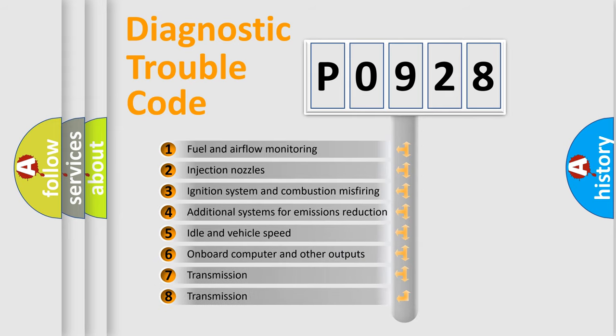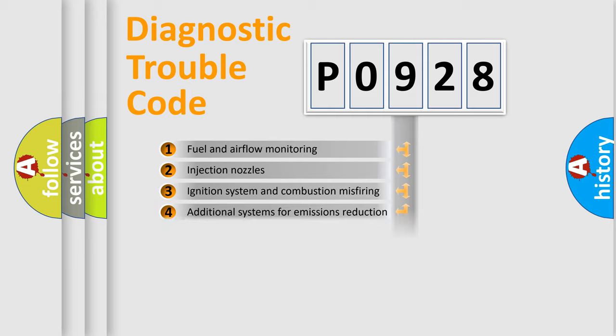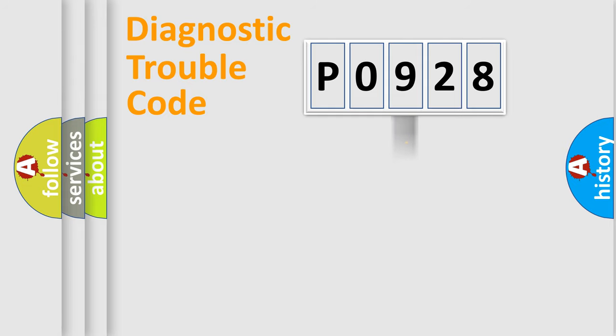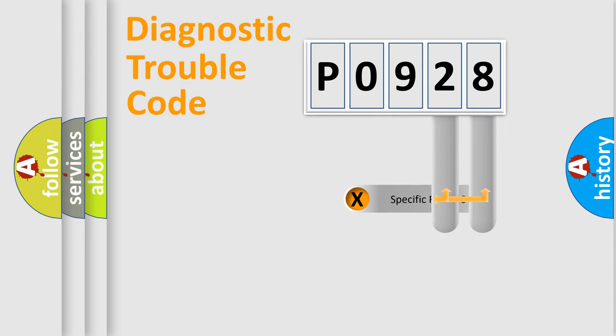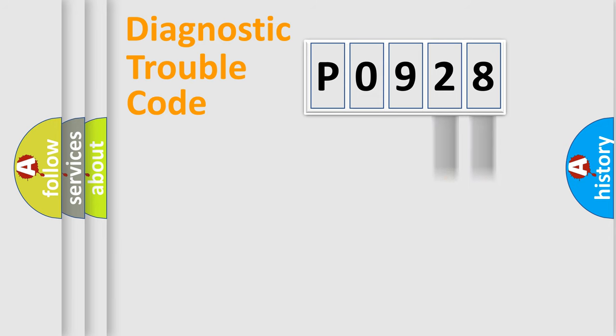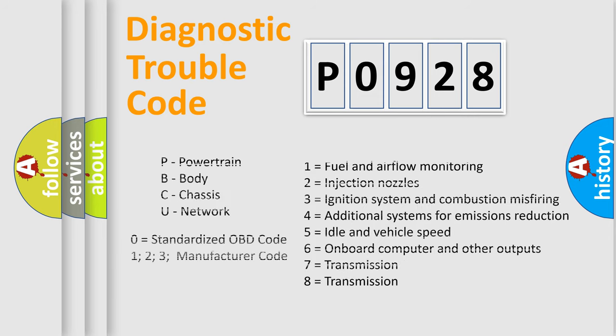The distribution shown is valid only for the standardized DTC code. Only the last two characters define the specific fault of the group. Let's not forget that such a division is valid only if the second character code is expressed by the number zero.